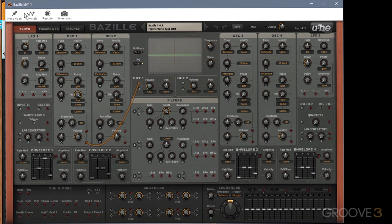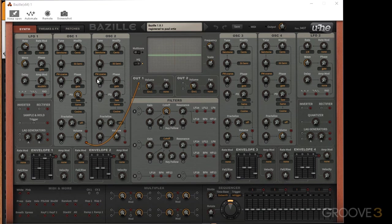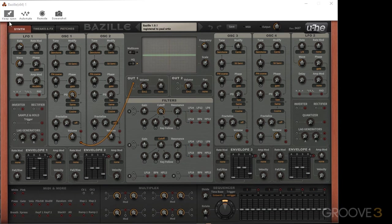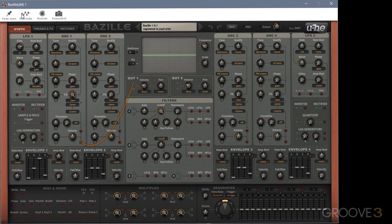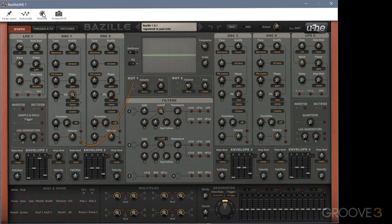So first of all, let's take a look at what's on the VST header. Keep open works a lot like always on top in Cubase, and this just allows you to press anywhere else in the rack without closing the VST window itself. Automate will obviously create an automation lane in the sequencer for any parameter, while remote allows you to assign a control or knob or fader on your keyboard to anything on the synth. And I'll also cover those a little bit later on as well.